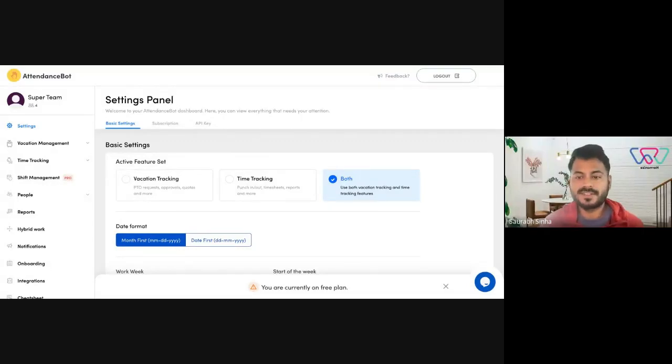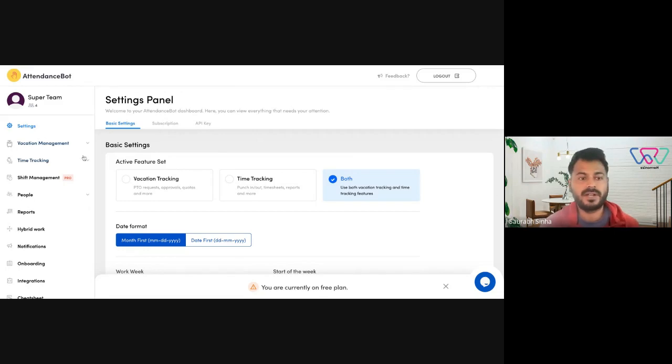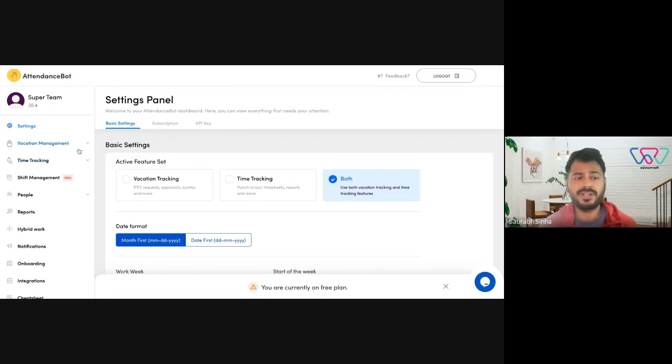Hello everyone. So in this video I'm going to show you how you could set up different leave types and assign quotas and balances to your employees.